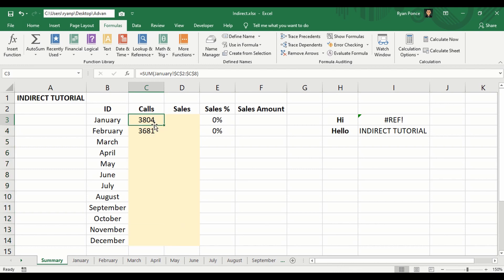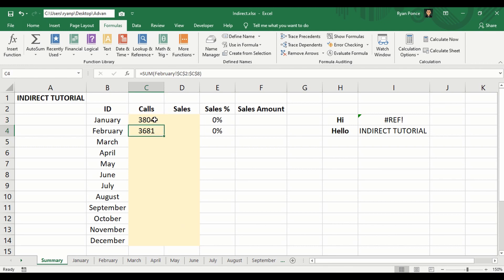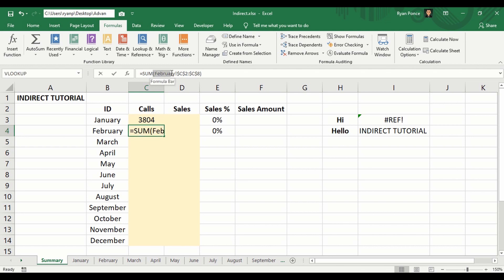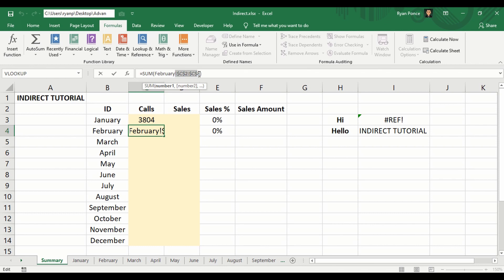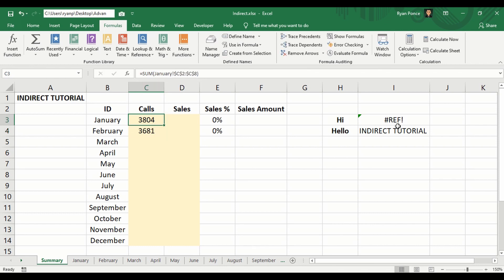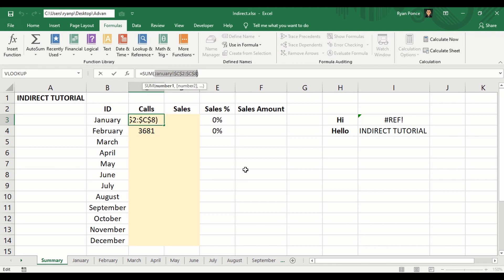So January and February SUM formula has only one difference, which is the name of the worksheet. This portion, this portion is the same. So what we can do with the INDIRECT is replace this portion.